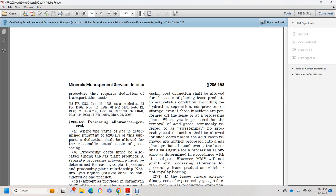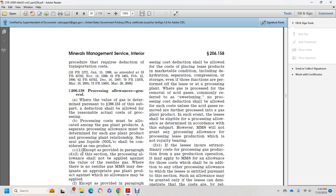Where the value of the gas is determined under 206.153 subpart, a deduction shall be allowed for the reasonable actual cost of processing. Processing costs are allocated to run with the gas plant products. A separate processing allowance must be determined for each gas product-processing plant relationship. Natural gas liquids should be considered as one product as provided in the applicable paragraph. The processing allowance shall not be applied to the value of the residual gas where there is no residual gas; Mineral Management Services may designate an appropriate gas product plant production against which the allowance may be applied.